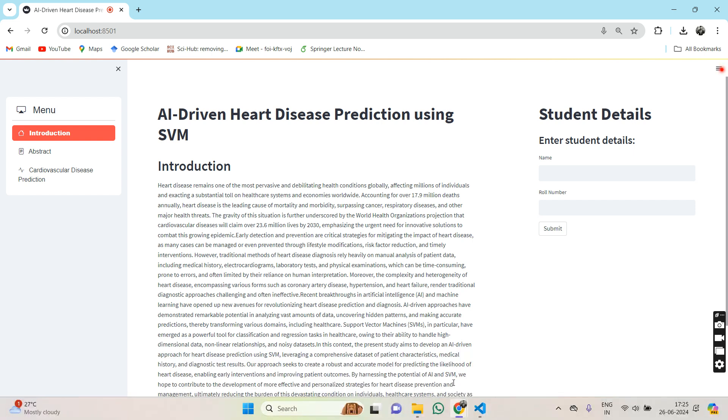Our approach aims to develop a robust and accurate predictive model enabling early interventions and improving patient outcomes.